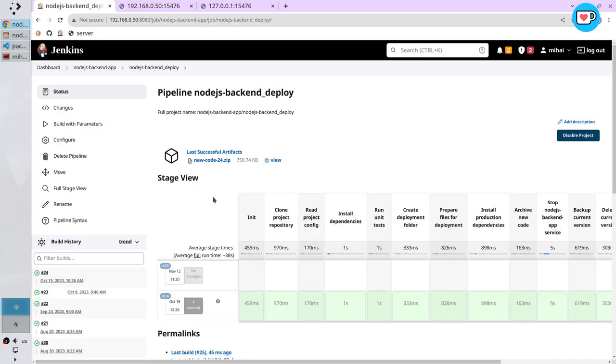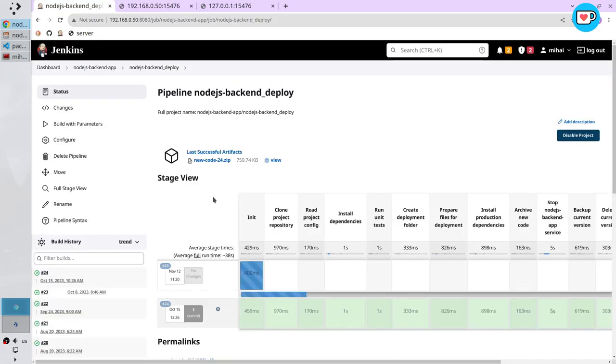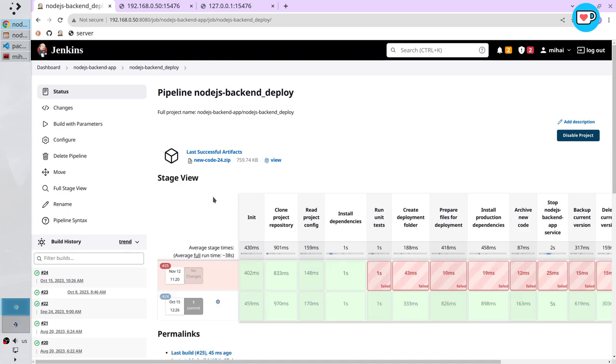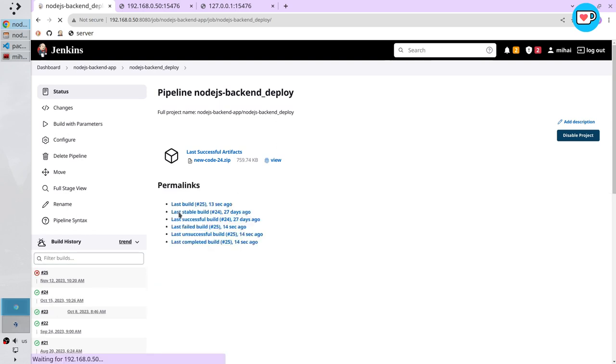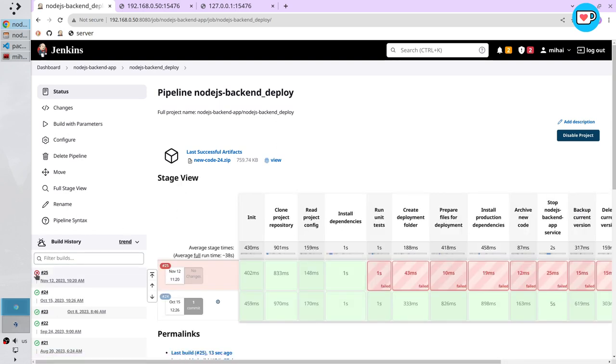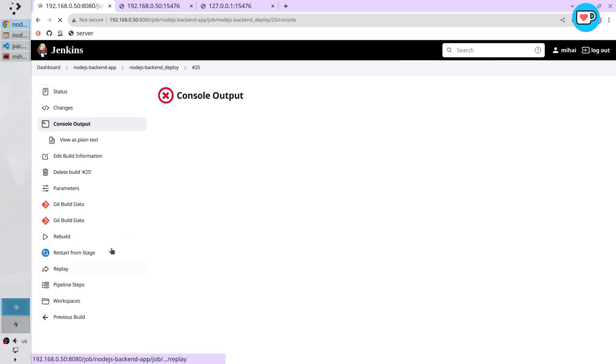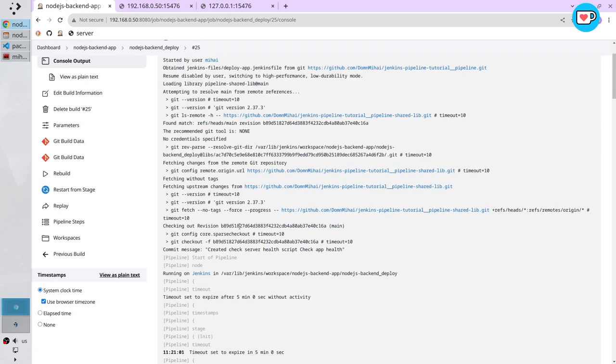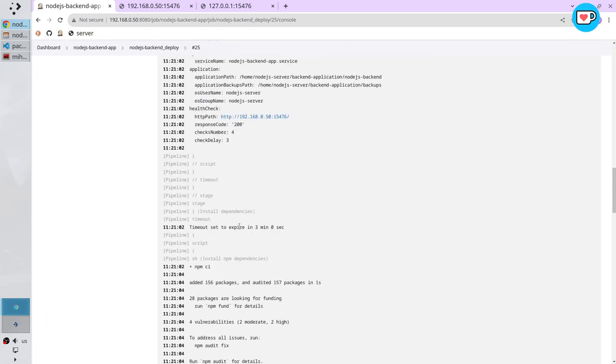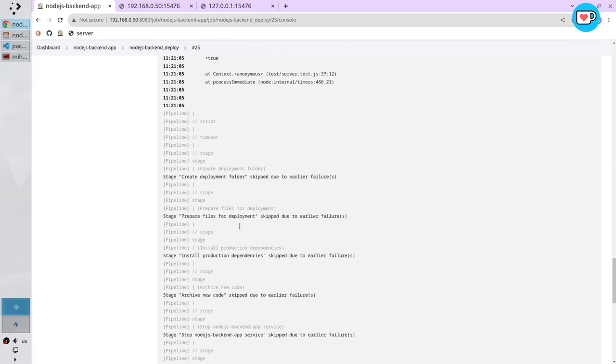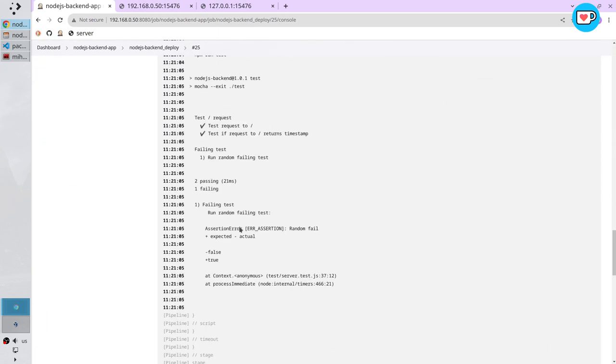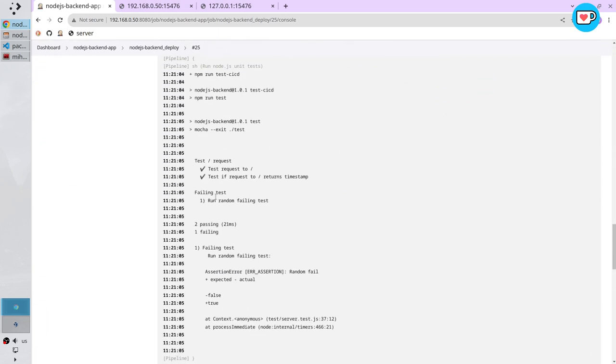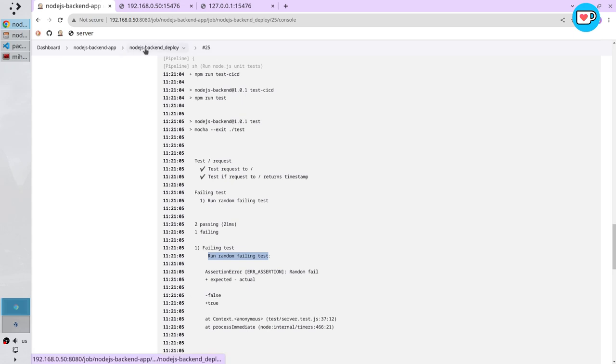Let's wait. It failed on unit tests. Let's check what happened. It failed on random failing test. It is good. Let's deploy one more time.